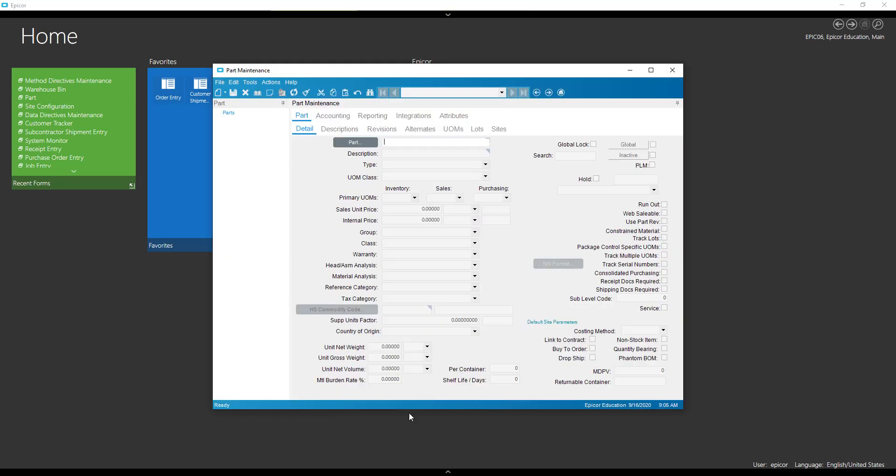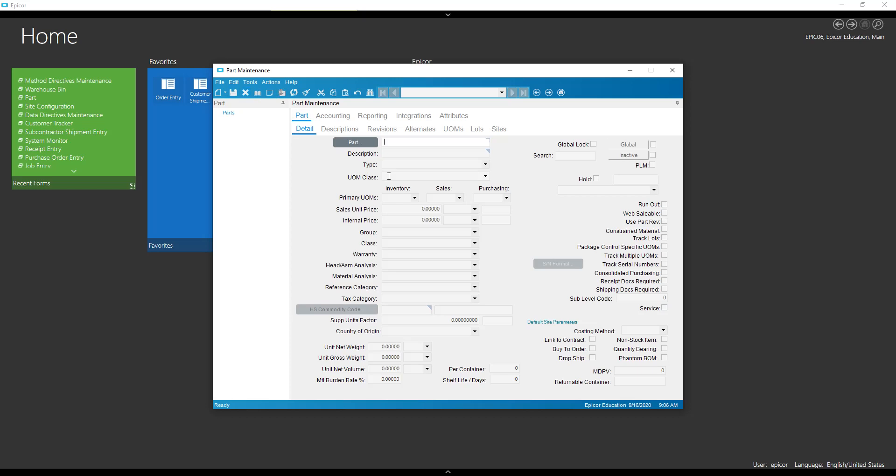Now if we come back to our part, and we get a new one, we have parts per container defaulted to one. All right, so we got that one.